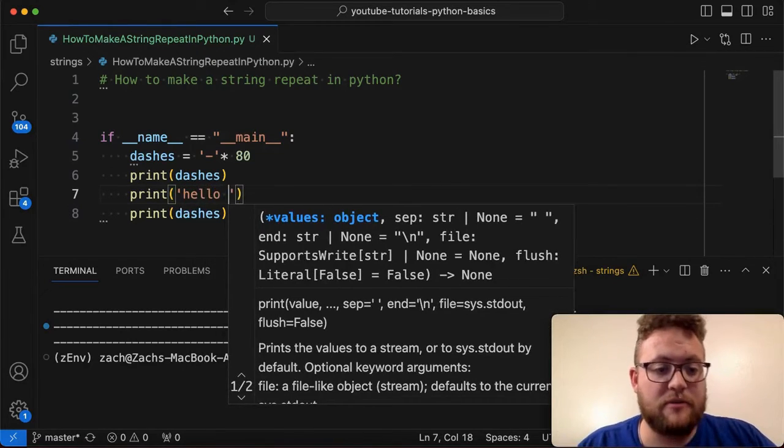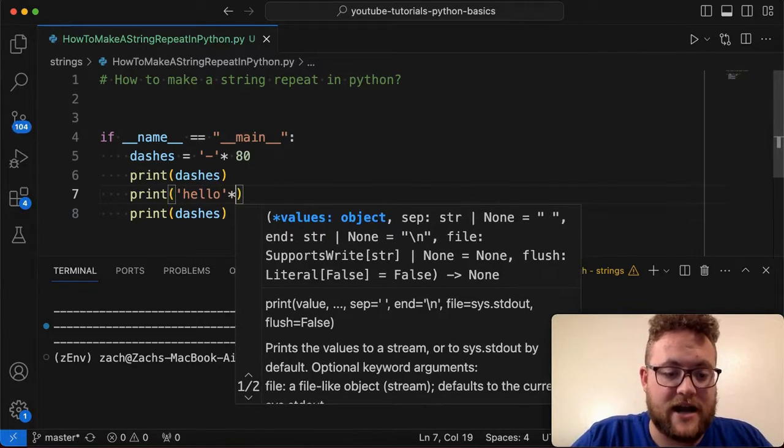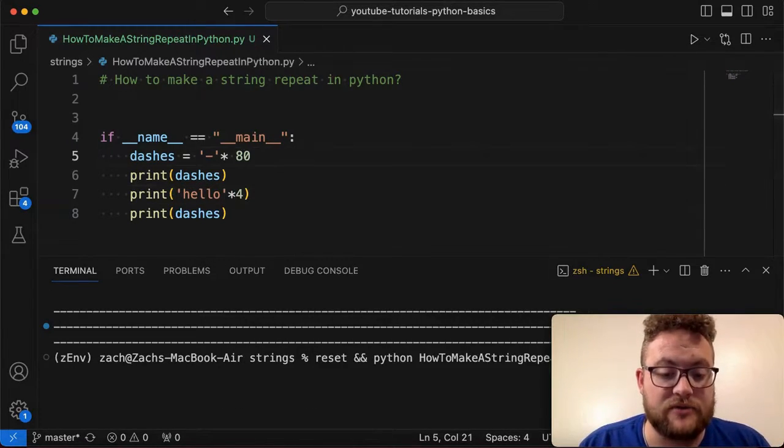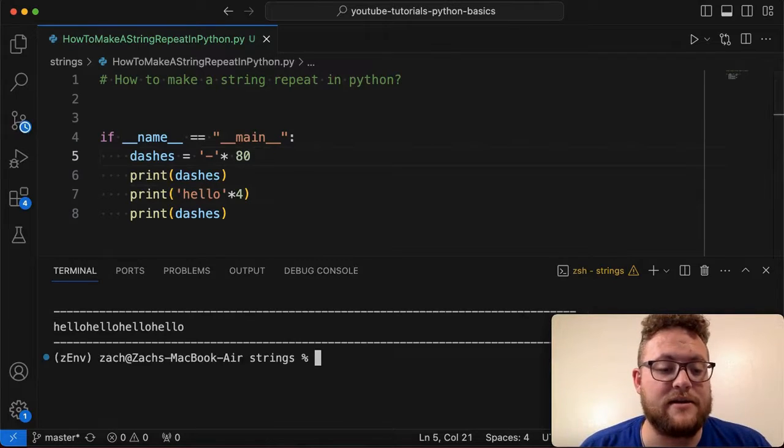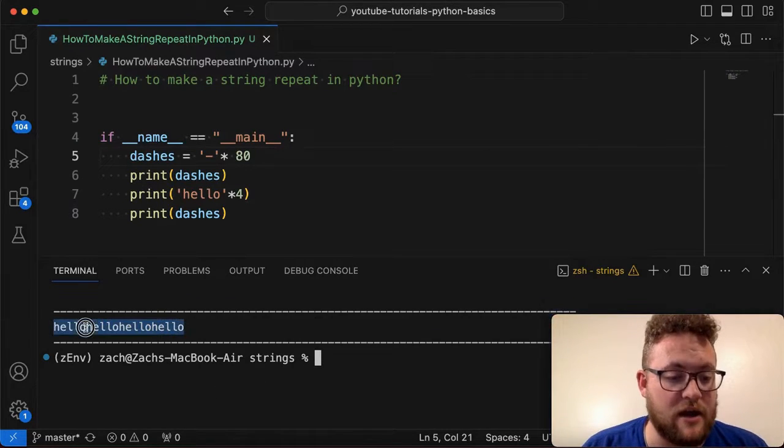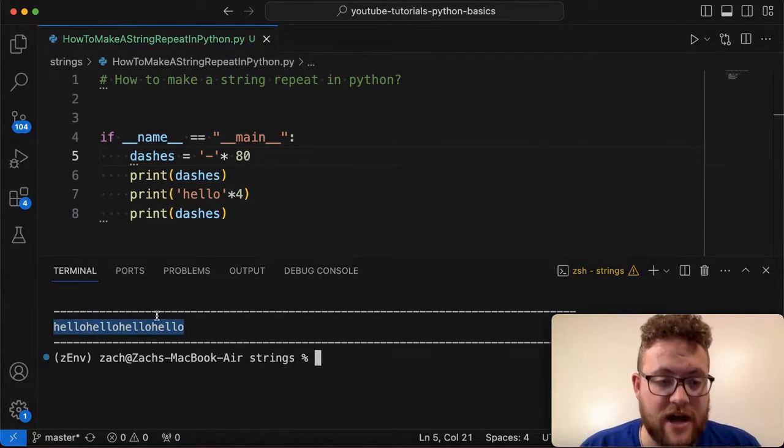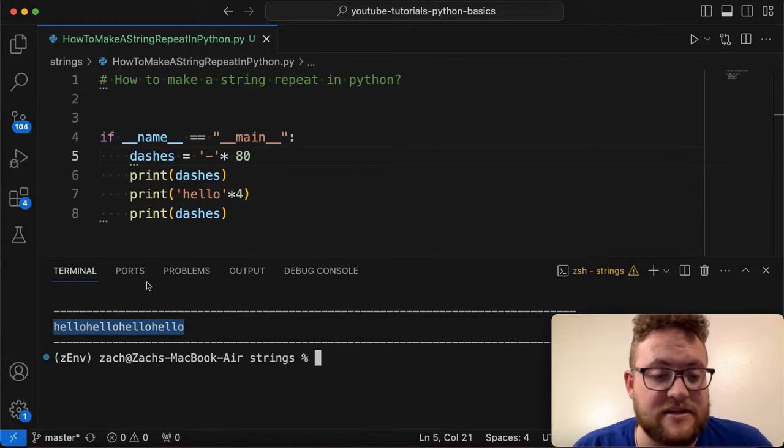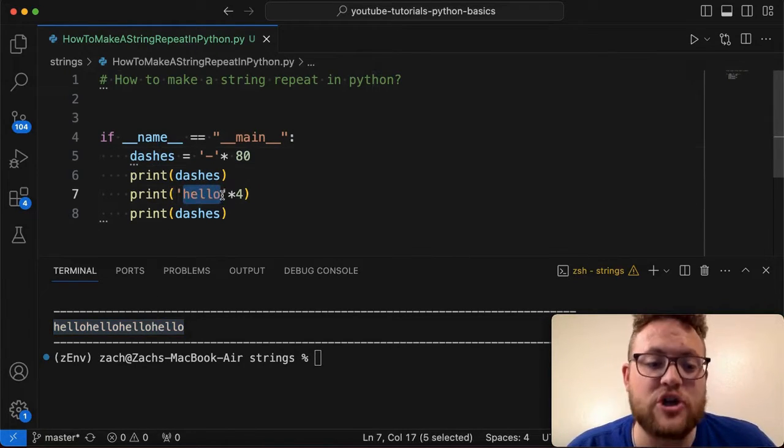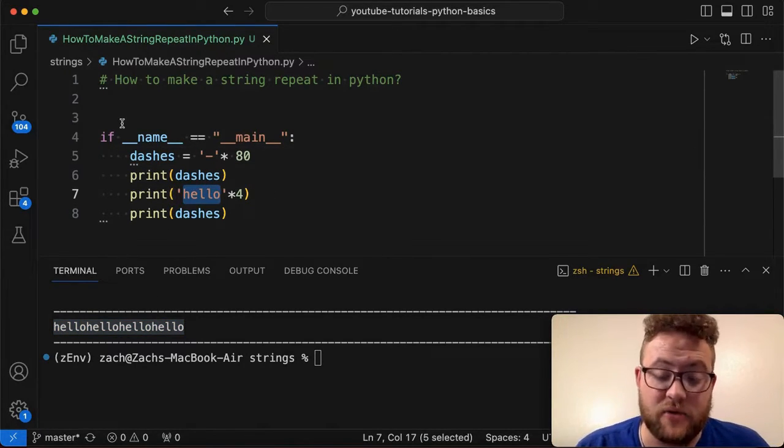So if I wanted to pre this phrase hello, and I say times four, if I go ahead and rerun this, which you'll see is I get my dashes and then hello, all smashed together four times. And the reason is because it's taking this exact string and repeating it four times.